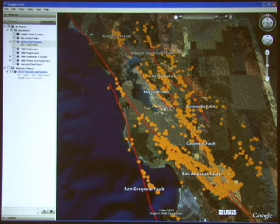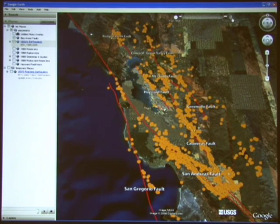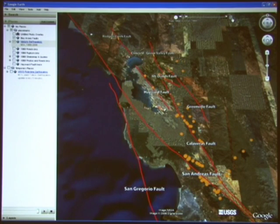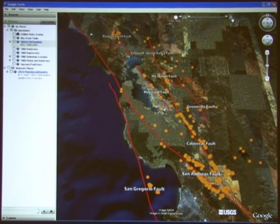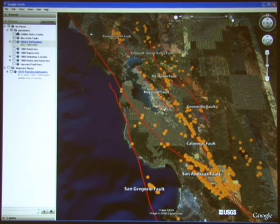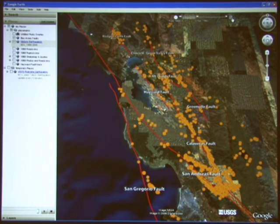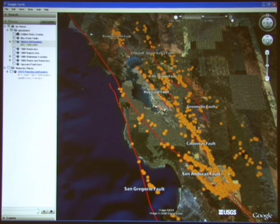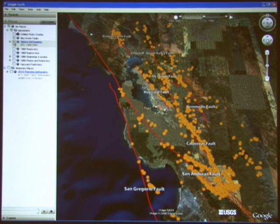What is clear from this data layer is that earthquakes are a fact of life in the Bay Area, and future earthquakes, both small and large, are inevitable. On the subject of past earthquakes, let's talk about the 1868 earthquake.